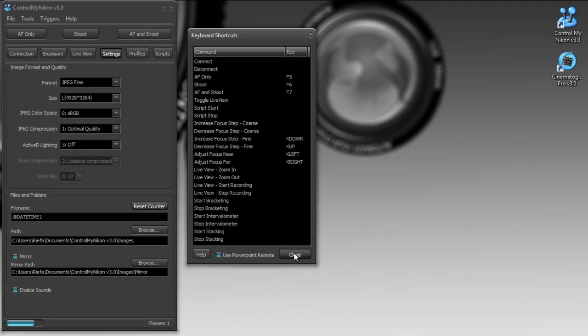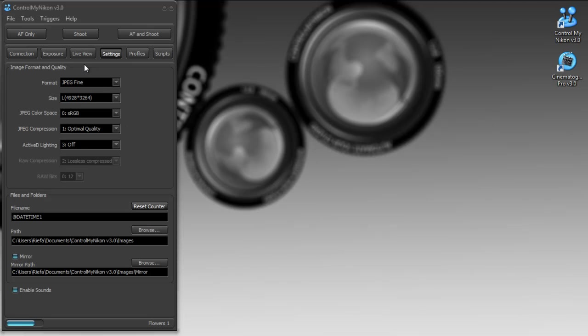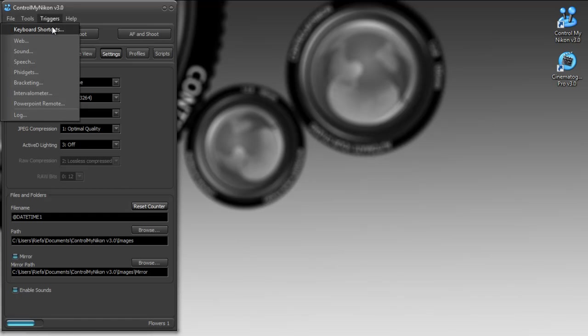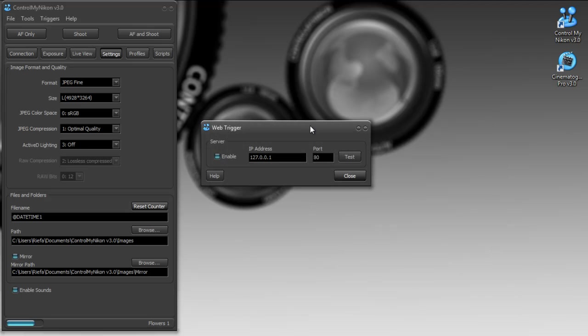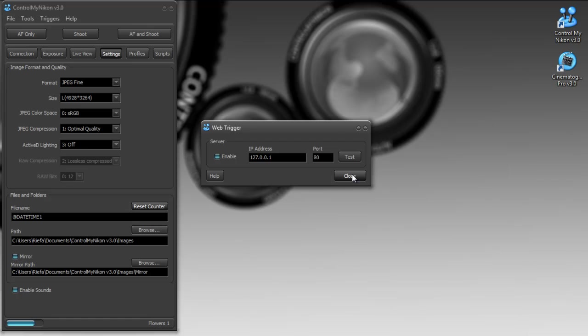So in addition to these keyboard shortcuts, we've redid the remote triggers and you can trigger Control My Nikon from any web browser that includes a smartphone browser. And before our triggers used to need to connect to Control My Nikon with an IP address and a port, but you no longer need to do that. So it's a lot easier to configure here on this web trigger. You just specify what your listening address is for your web server and then you can control your camera with a web page.